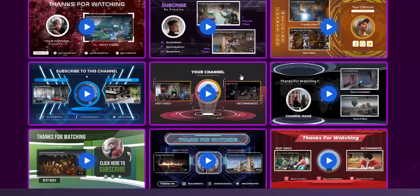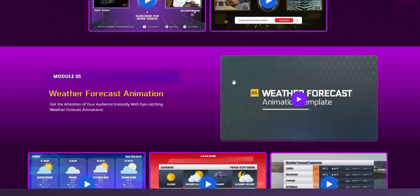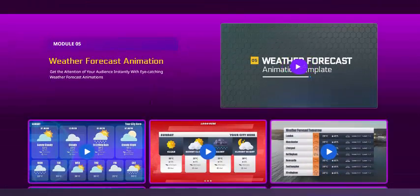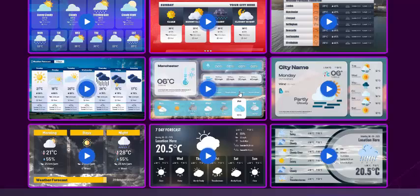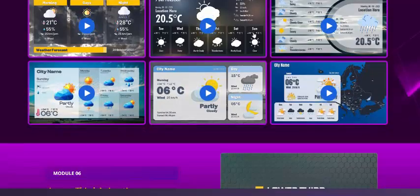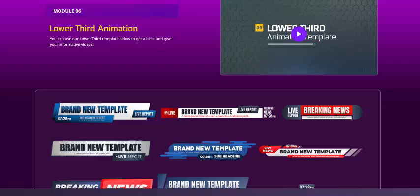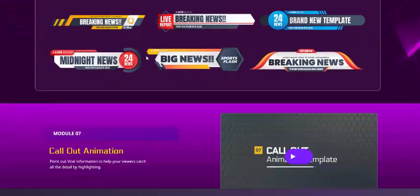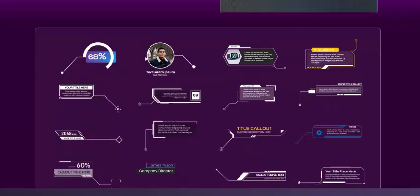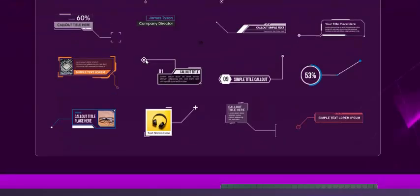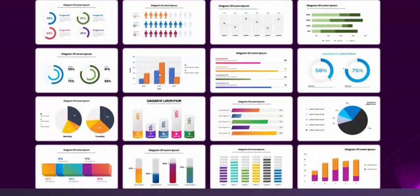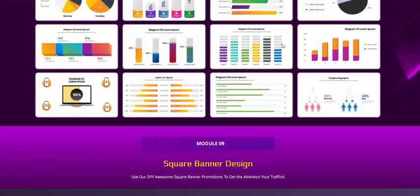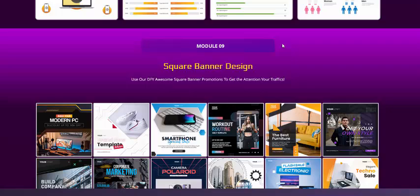This is the Power StudioFX weather animation. Now see here the beautiful animation and design. Beautiful design, square banner design animations are also available.